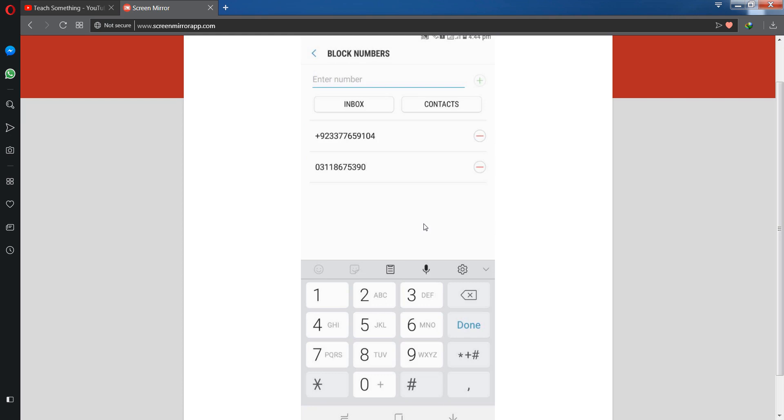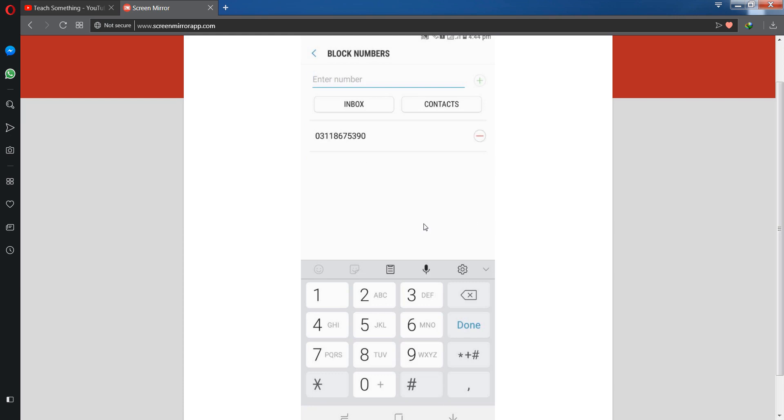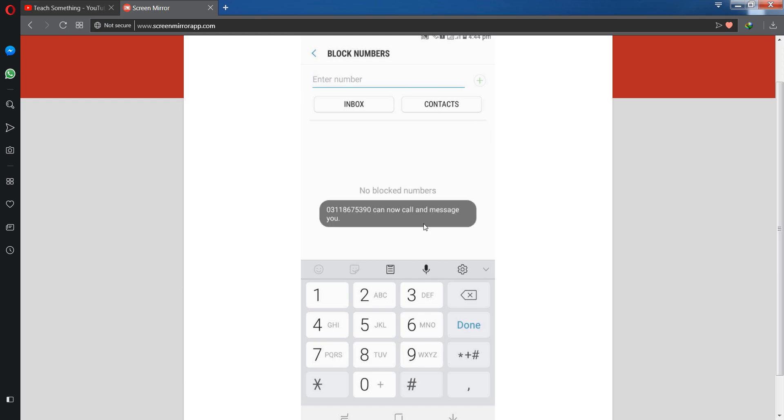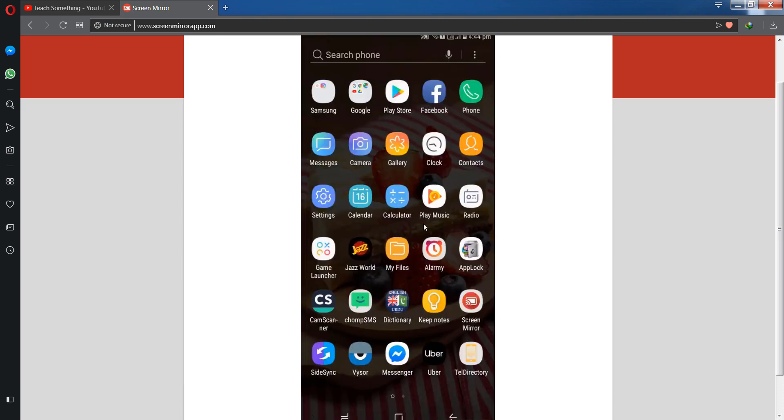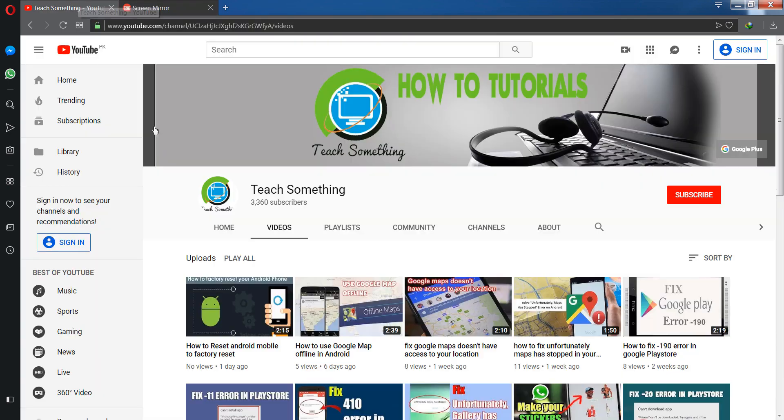If you want to unblock anyone, simply click on it and click Unblock. This is the way to block specific calls and text messages for specific numbers. Thank you for watching and please subscribe my YouTube channel.